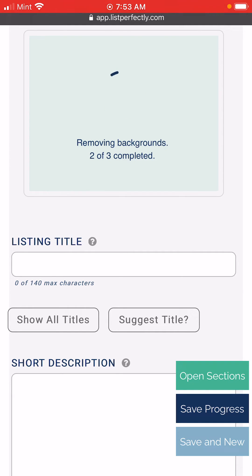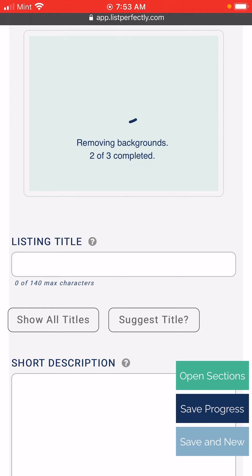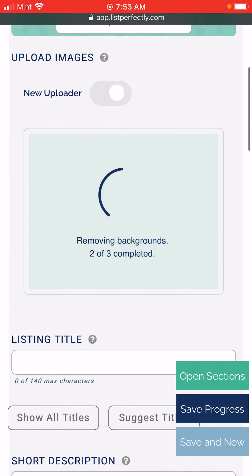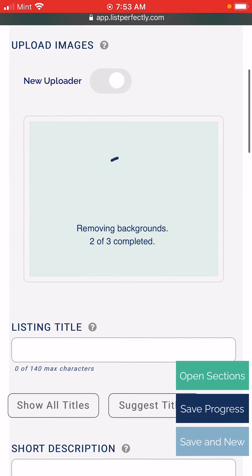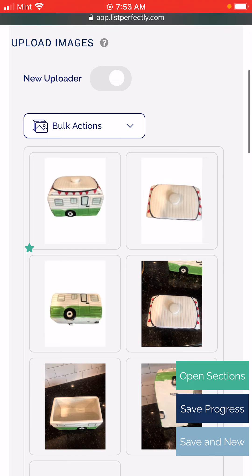Once it's completely done you'll see all of your images load with the backgrounds removed. We see this finishing up here, and now we see our three images that we selected — the backgrounds were removed.